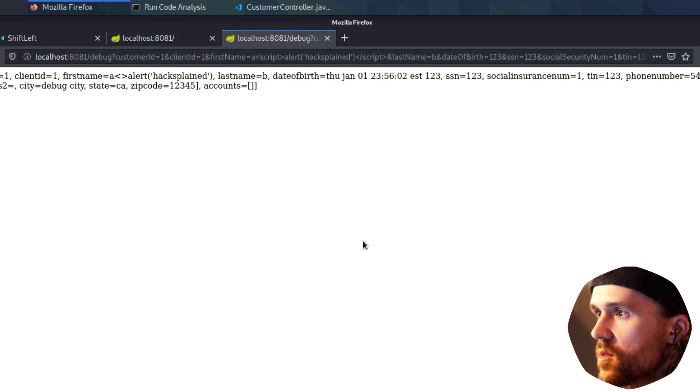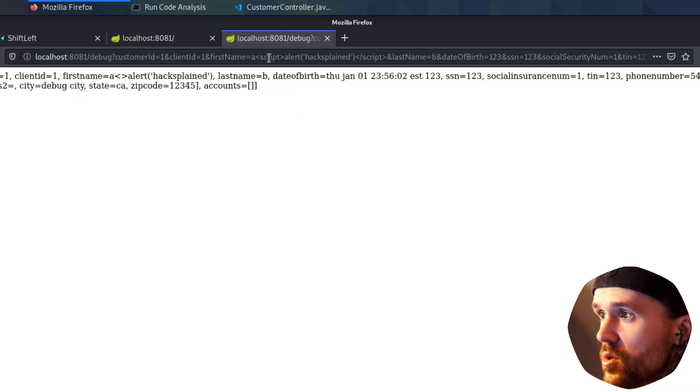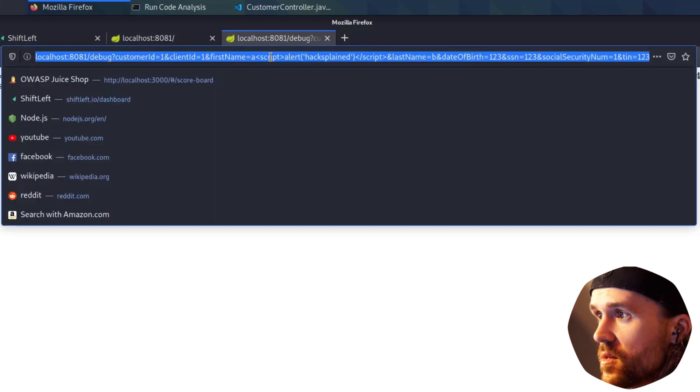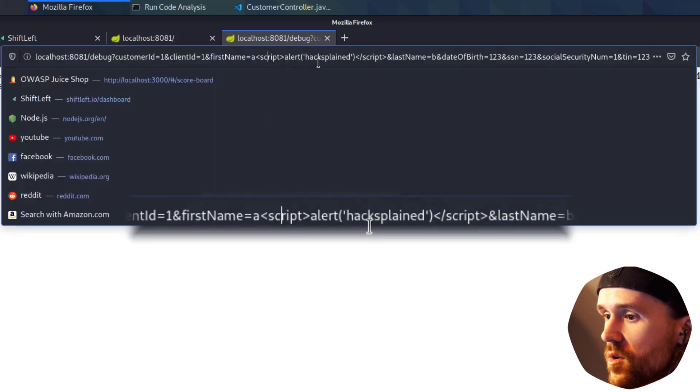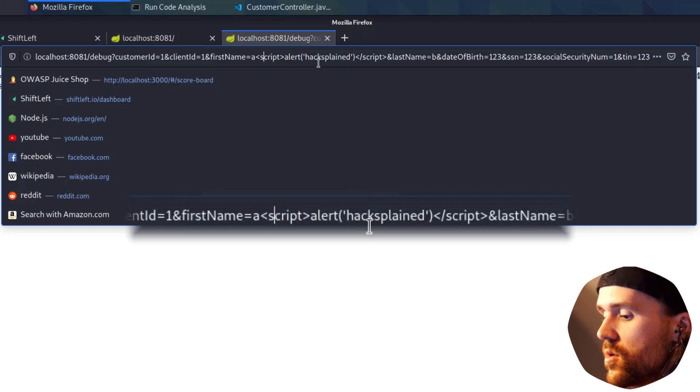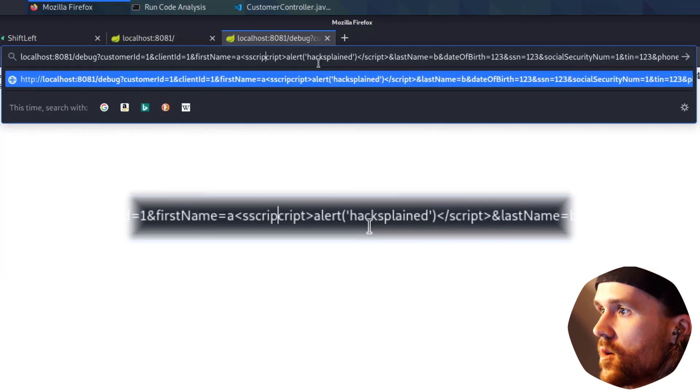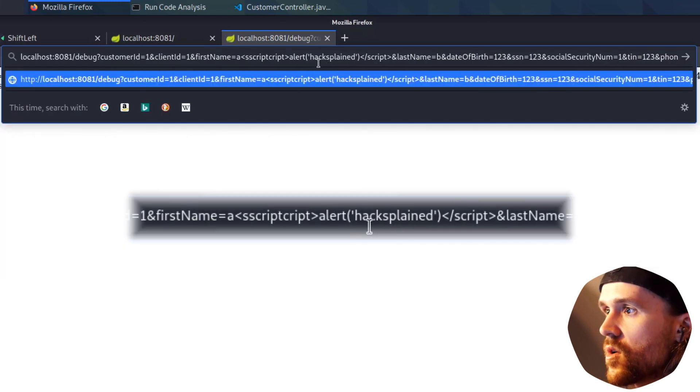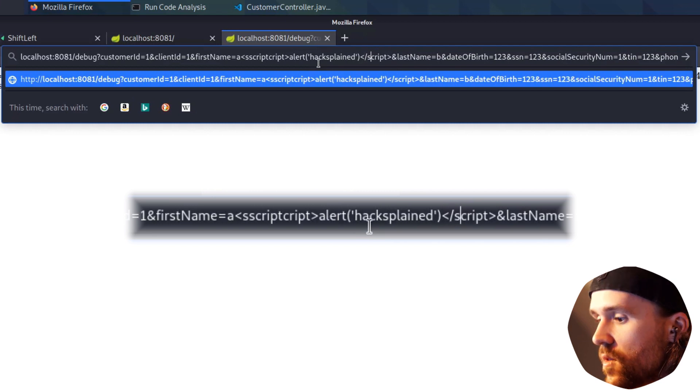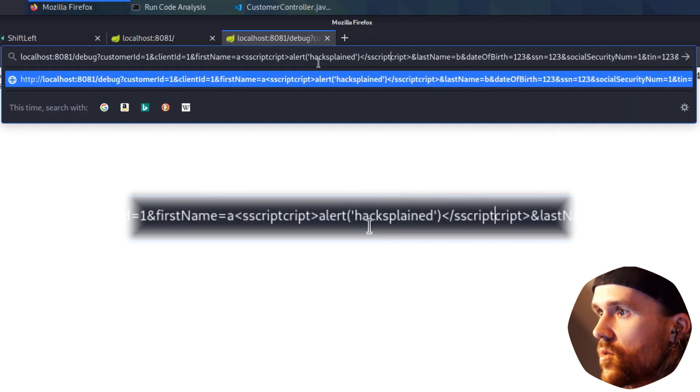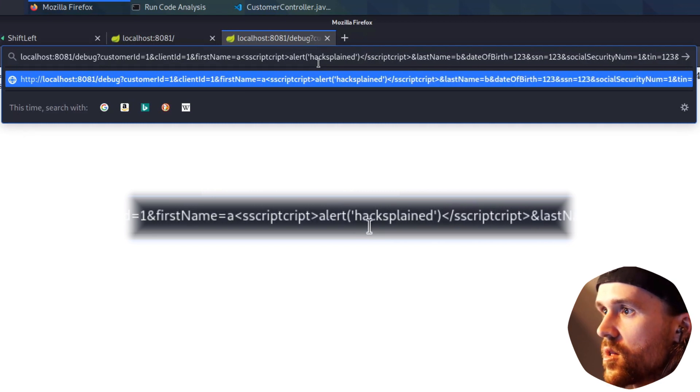So apparently there is some sanitization already in place. So let's try something different. What if we put another script right after the first letter S? And I'm doing this over here as well.